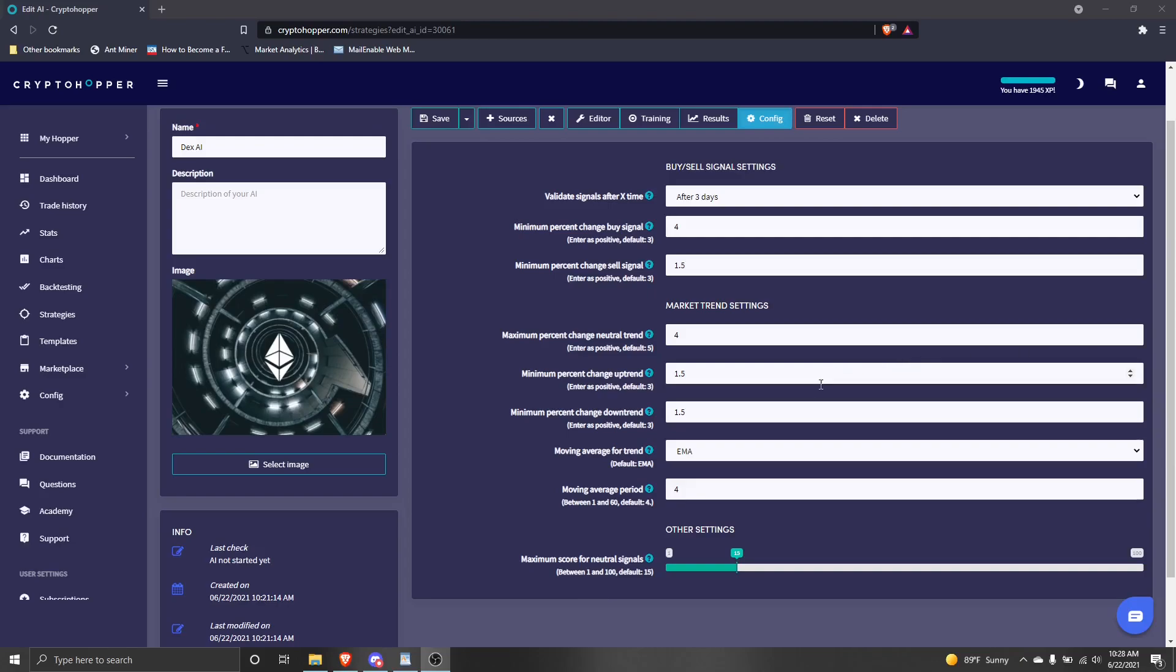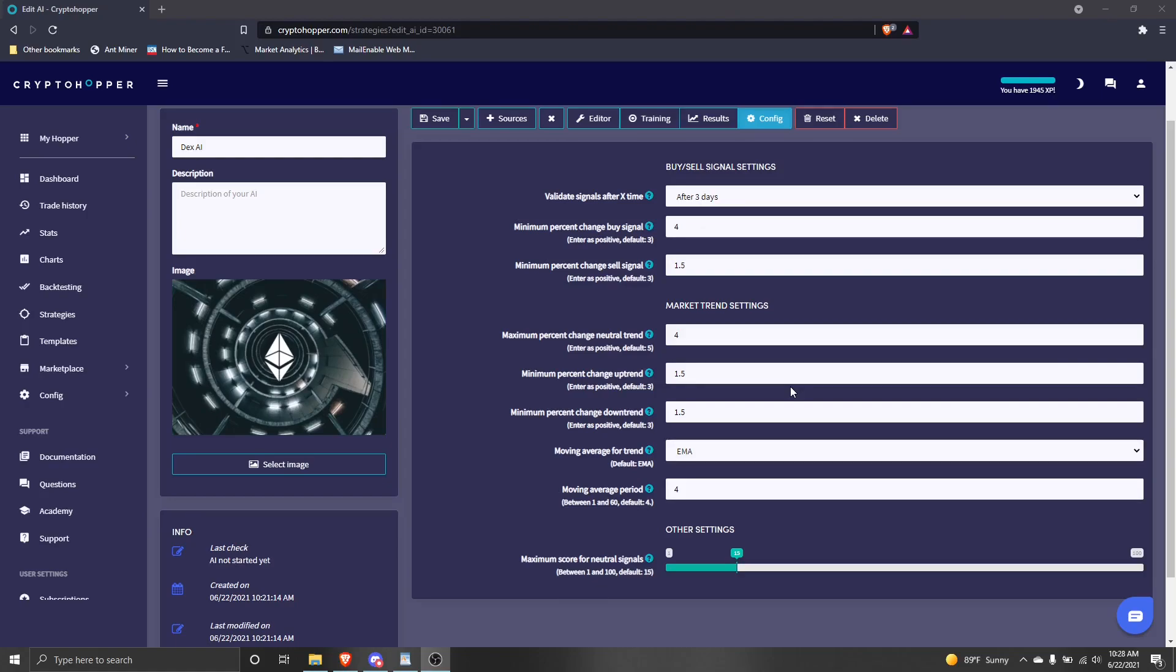For the moving average for trend, we'll leave it default to the EMA. The moving average period will stay set to the default, which is 4. We've finally come to the maximum score for neutral signals. This value is used to tell your AI how much a neutral signal should be used in the score calculation. We'll leave it set to 15. We're done configuring our AI. Click save, then near the top of the screen, click on the editor tab.